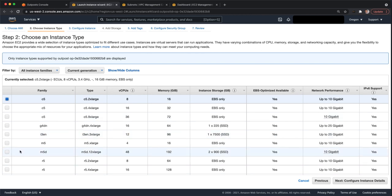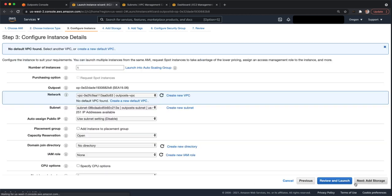You can see here I have a mix of R5, M5, I3EN, G4EN. We'll use an M5 extra large. We'll configure the instance details.